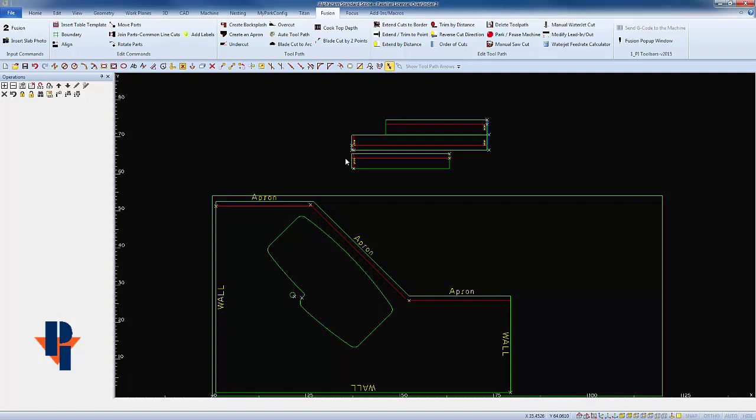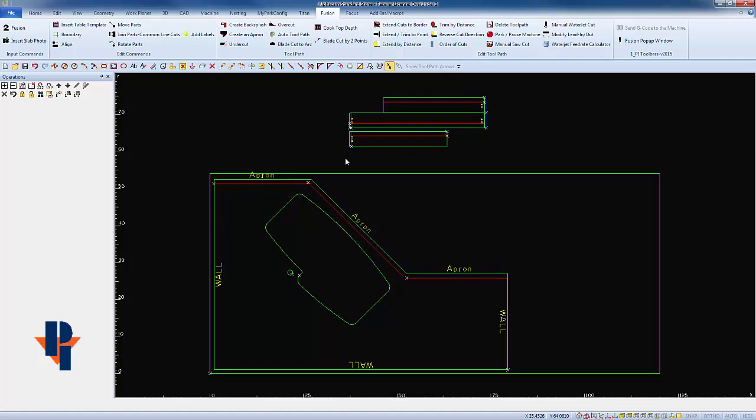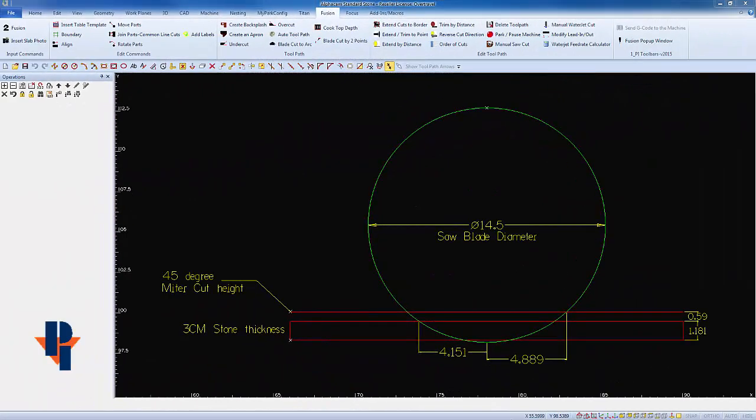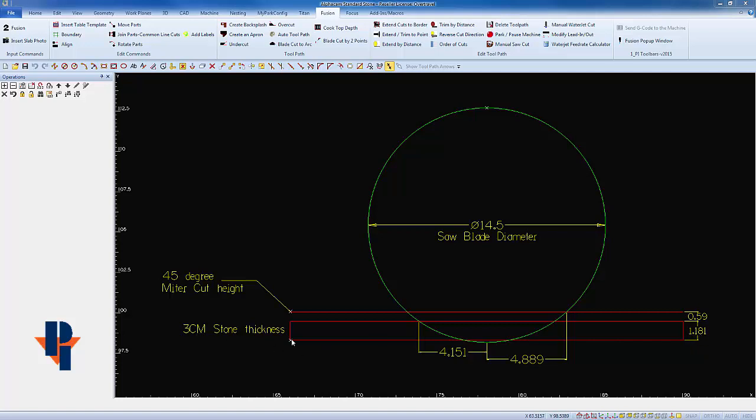To explain I'm gonna switch to a different drawing. For a visual reference I've drawn a 14 and a half inch diameter blade. I've drawn a rectangle with 1.181 or 3cm thickness to represent a piece of stone. I've also taken that line and offset it again by half the material thickness to represent how thick the material would be if the blade was at a 45 degree angle.